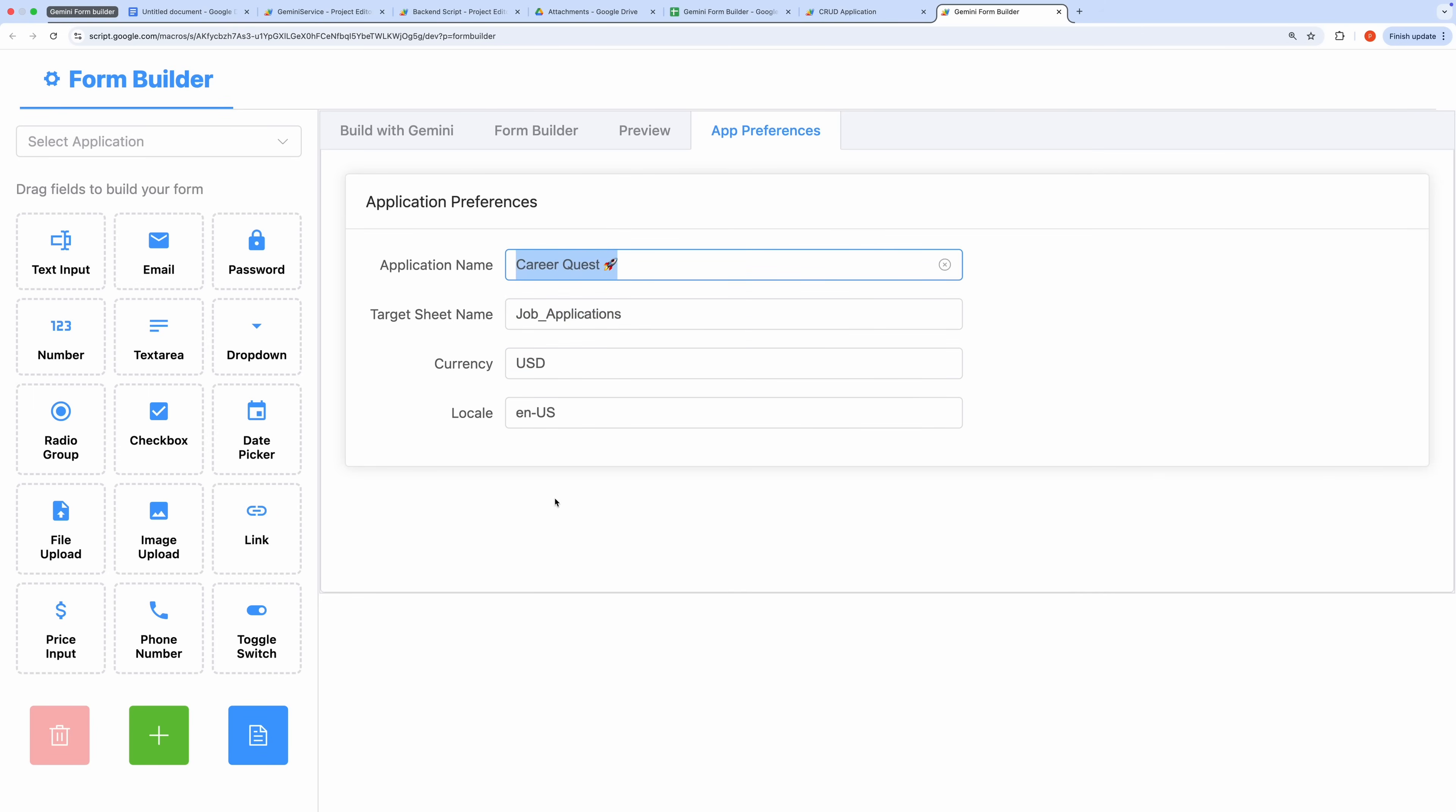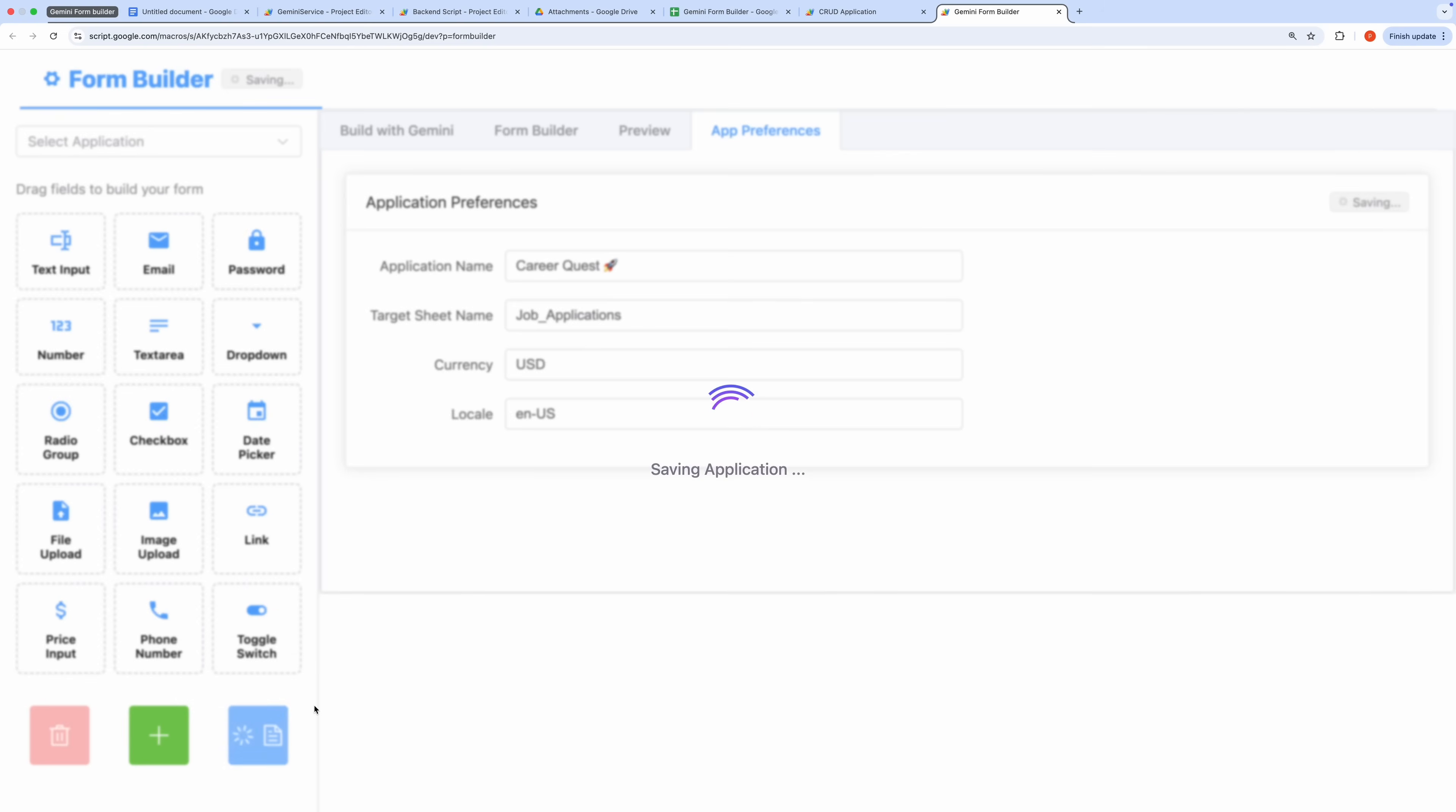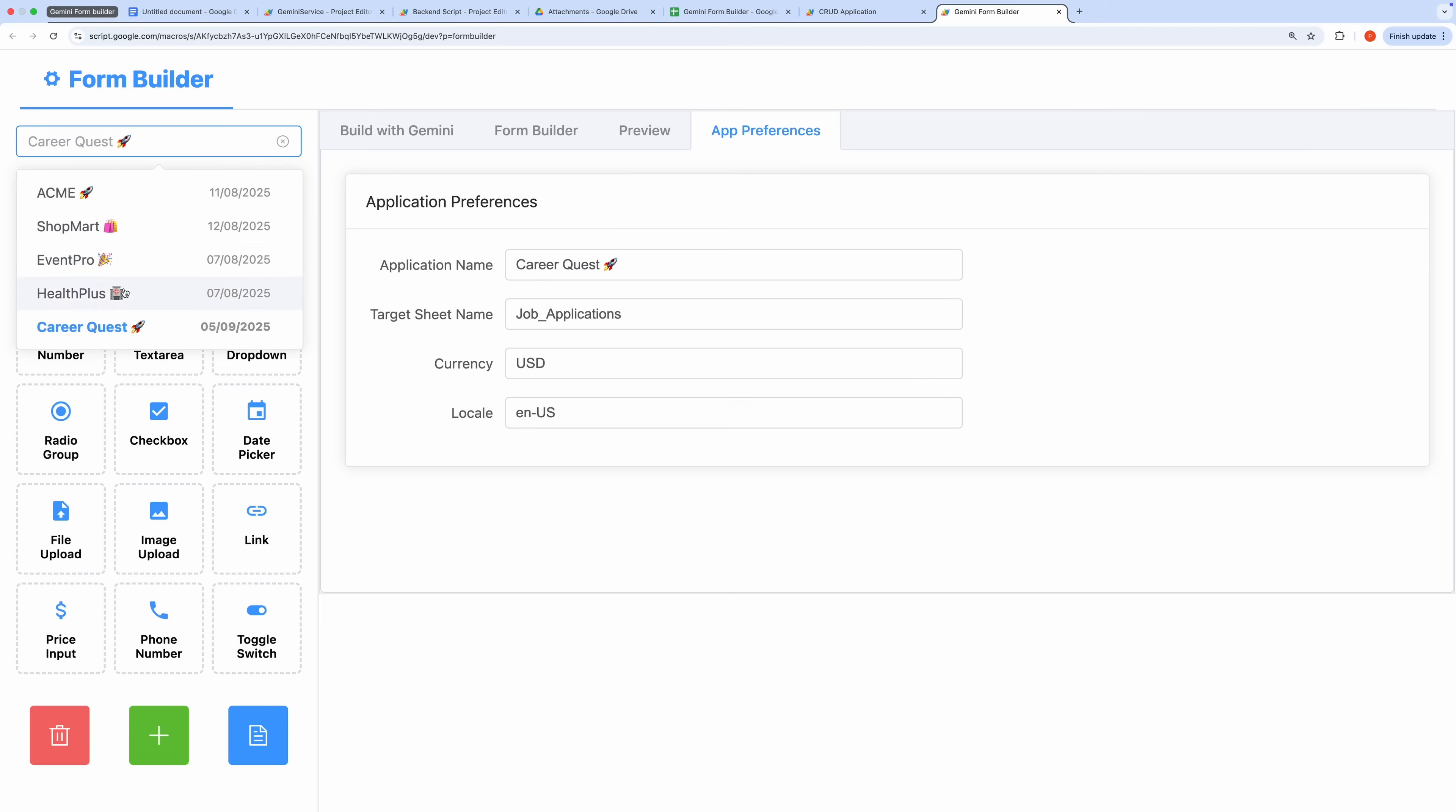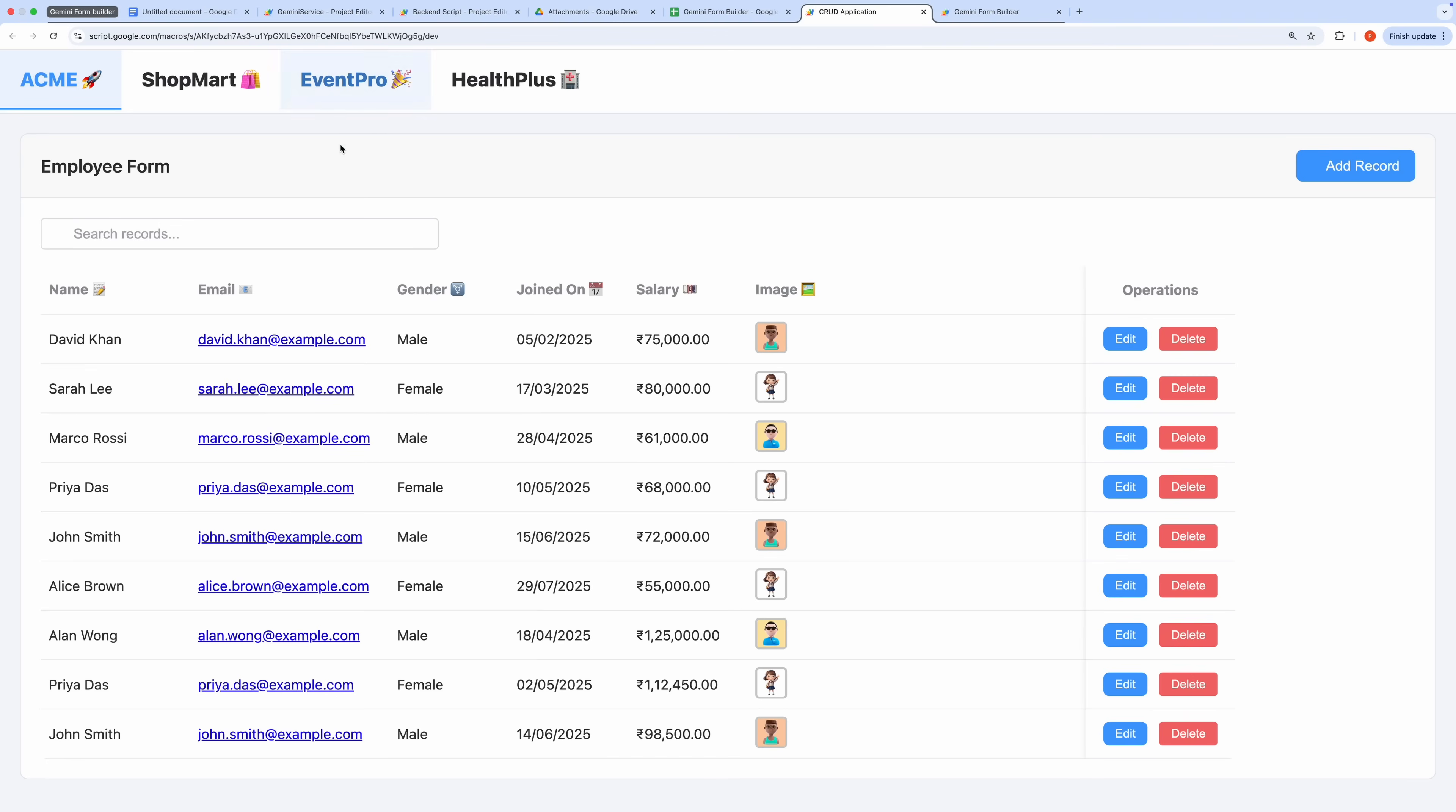Once I'm satisfied with the form, I click Save Application to store the application-related schema and configuration in the connected Google spreadsheet. The saved application then appears in a drop-down menu, making it easy to select and manage. Now, let's switch to the user-facing application to see it in action. After refreshing, the Job Portal app we just created is loaded and ready to use.